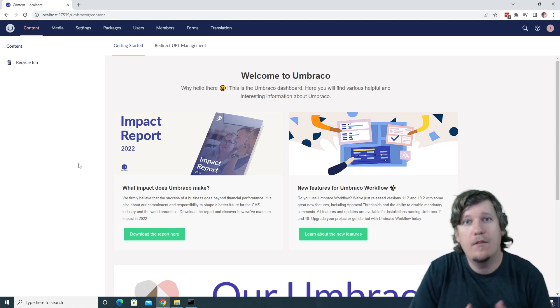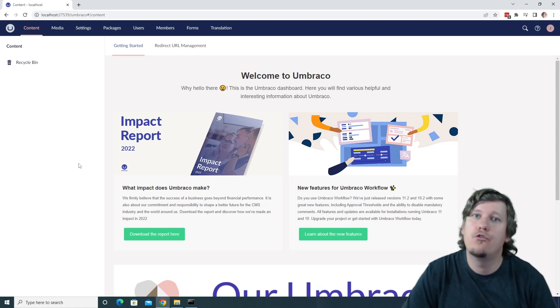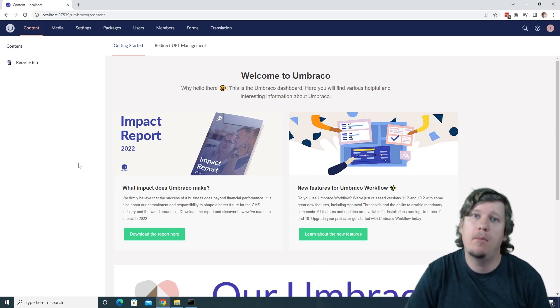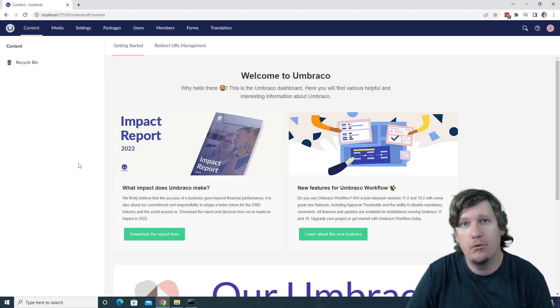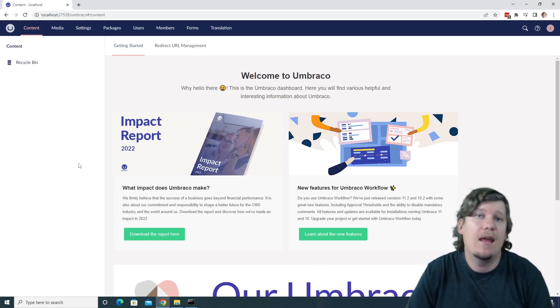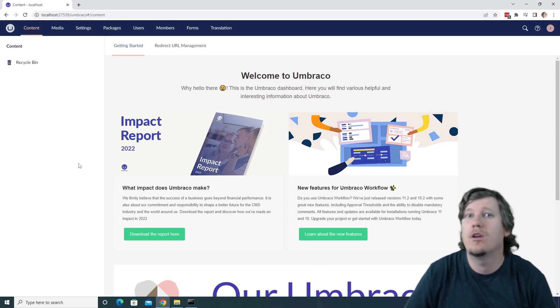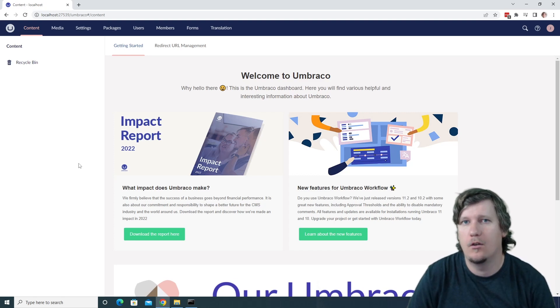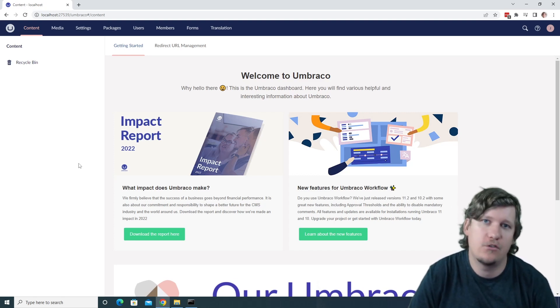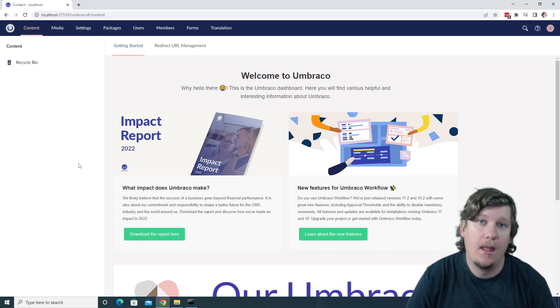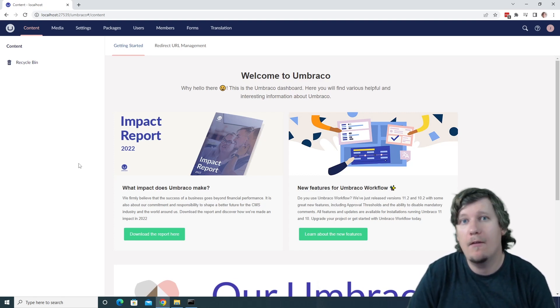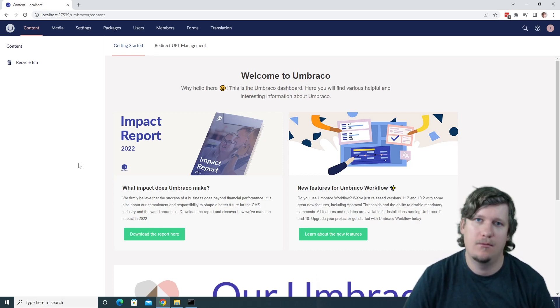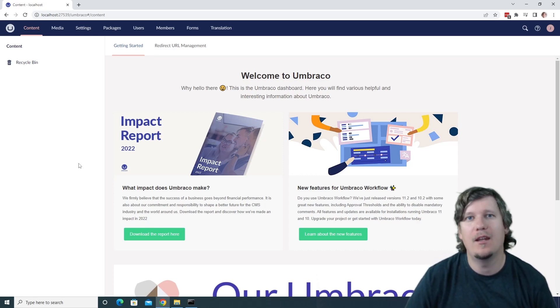Awesome. In this video, I've shown you how you can install the Umbraco templates on your computer, as well as how you can install a new Umbraco project on your computer. That is all I have for you in this video. My name is Jonathan, and I'll see you in the next one. Jonathan out.